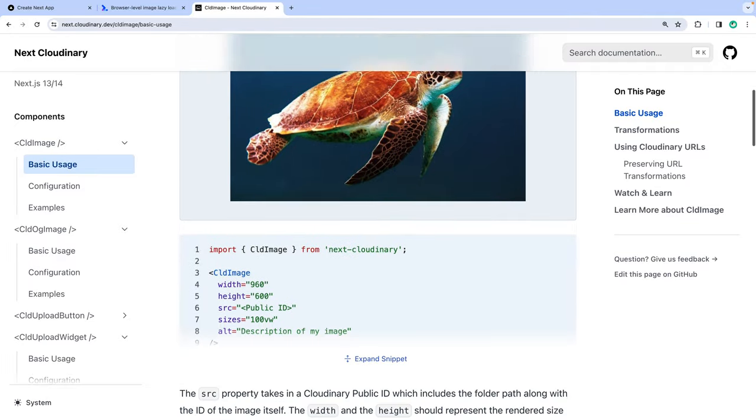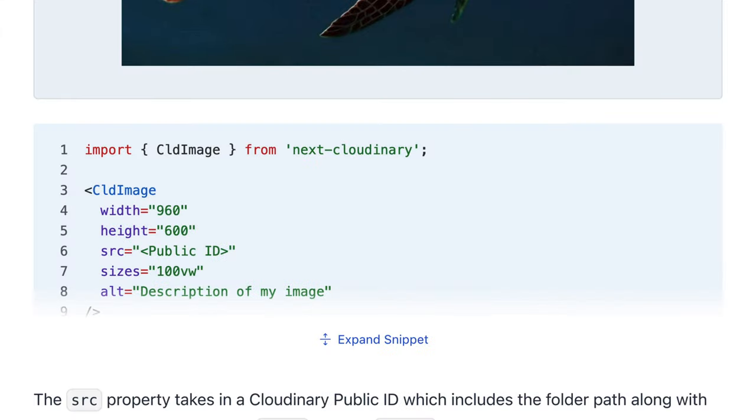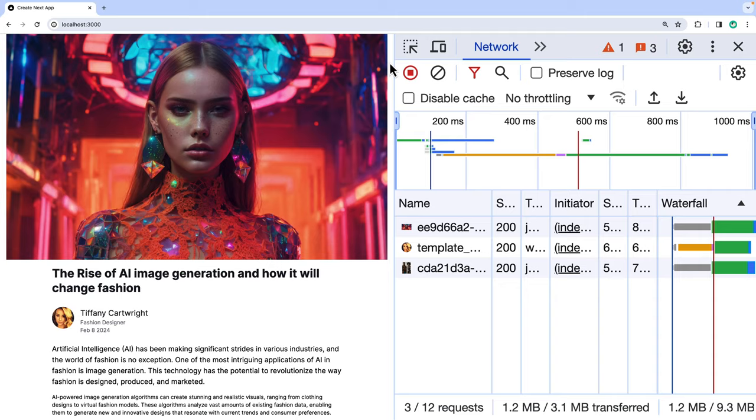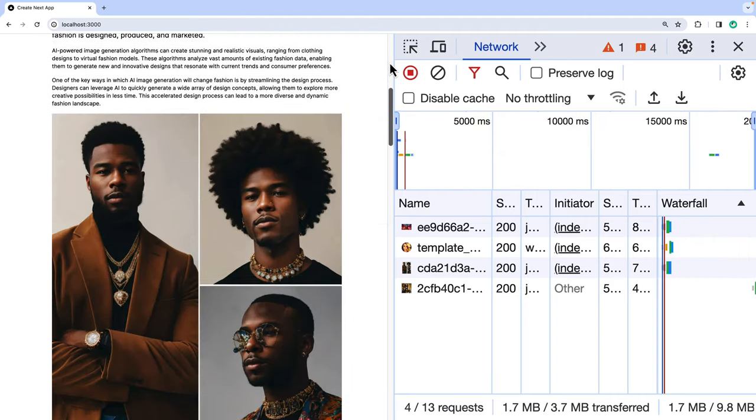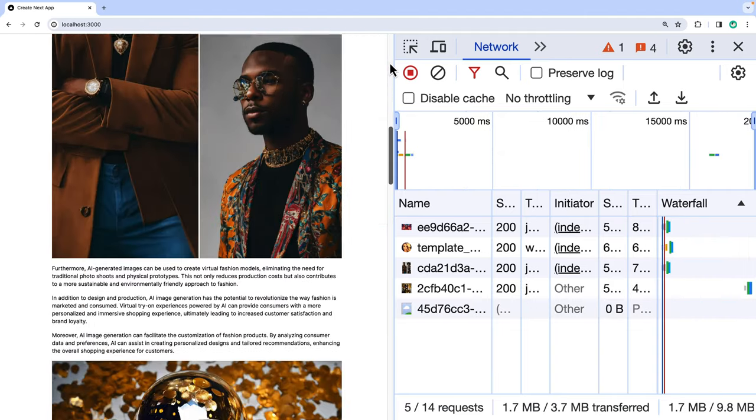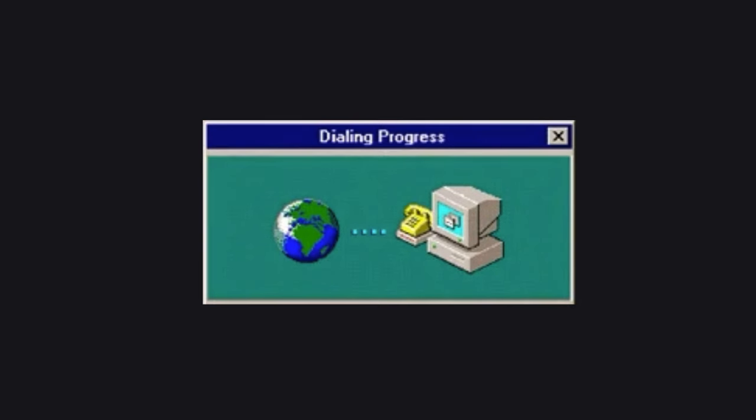With the cloud image component, lazy loading is enabled by default, so you don't have to do anything, which means requests for images are never made if a user never sees them. This also helps you save on bandwidth, which means you're only making calls that are necessary.